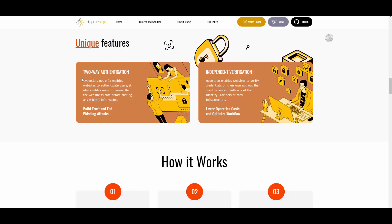They are used by tens of clients such as InstaRace and TotemFi, which are quite known in the space. They have their own token with a lot of potential. As for unique features, two-way authentication: HyperSign not only enables websites to authenticate users, it also enables users to ensure that the website is safe before sharing any critical information, which builds trust and ends phishing attacks.